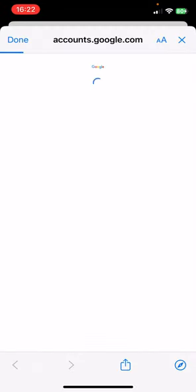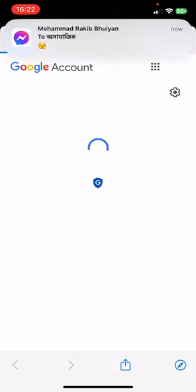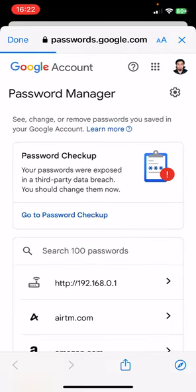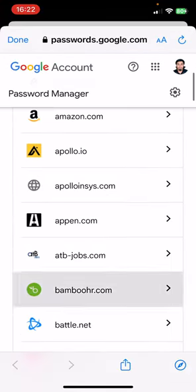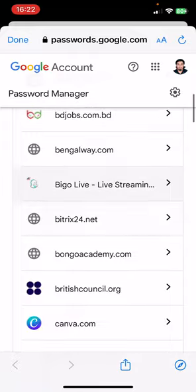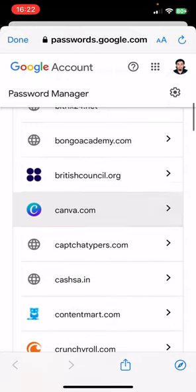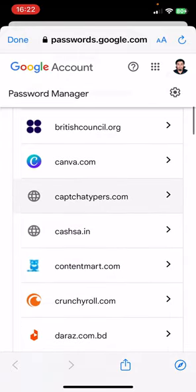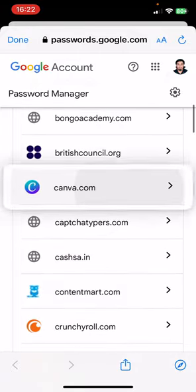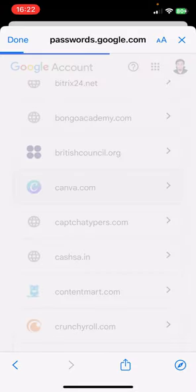If you have any Netflix account, you will find here. You can see all of the IDs and passwords here. I don't have any Netflix, but if you have any Netflix account, you can find here. Just click on that Netflix.